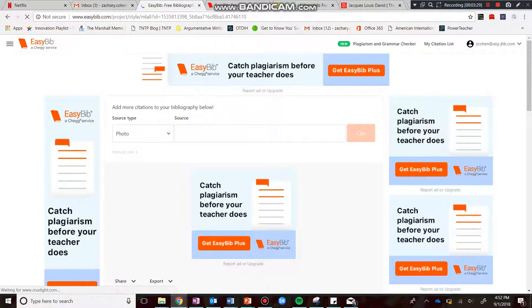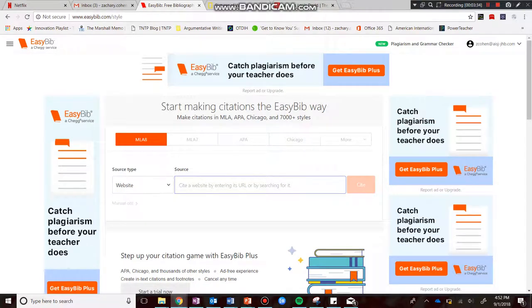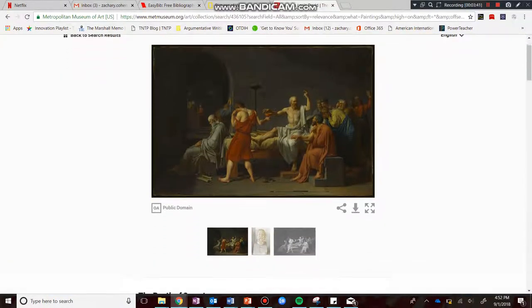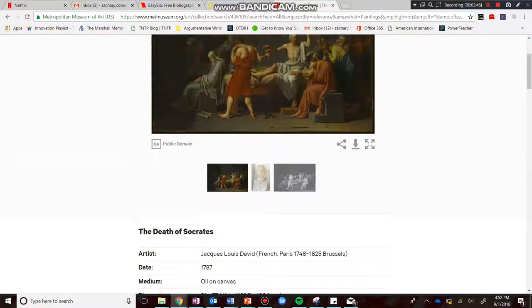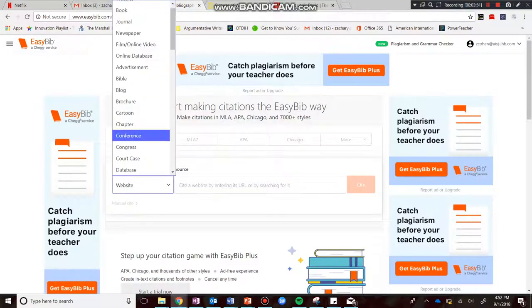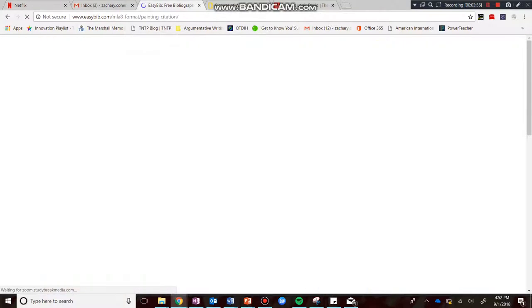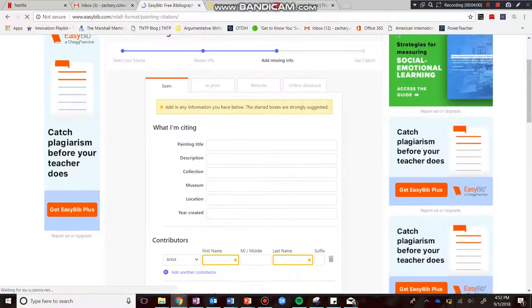Now that's only for the photograph. I want to show you how to do it for a painting. So here I am back on the EasyBib.com homepage on MLA 8. Let's say this is the painting I found on the Met's website — this is 'The Death of Socrates.' You're going to see there's a lot of information down here that I'm going to add. So first things first, it's not a website — it's a painting. Let's find that option.